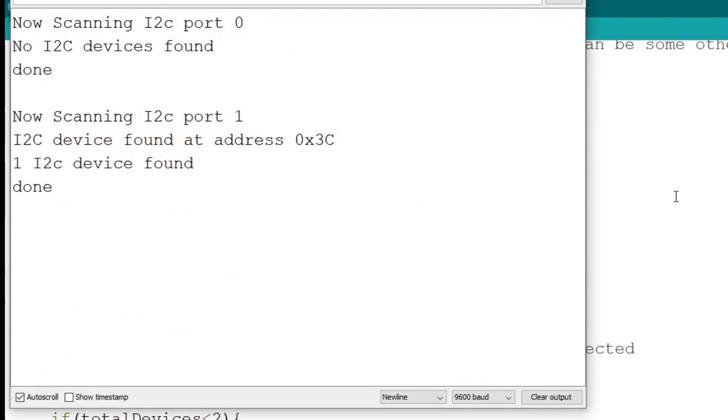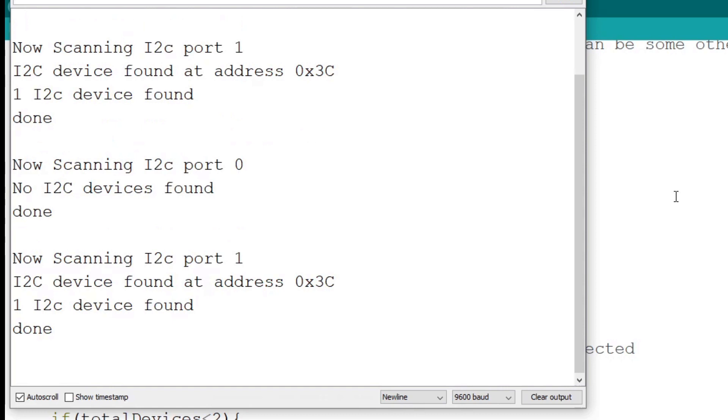Welcome to Circuit Secrets. In today's video we will be working with I2C on the Raspberry Pi Pico from the Arduino IDE.